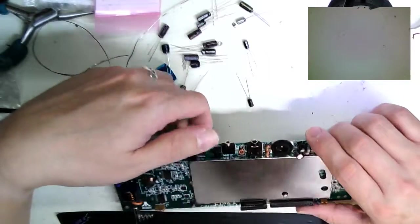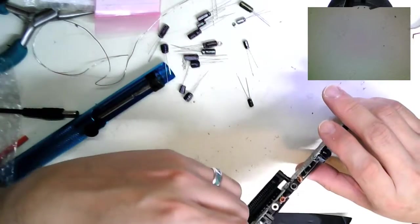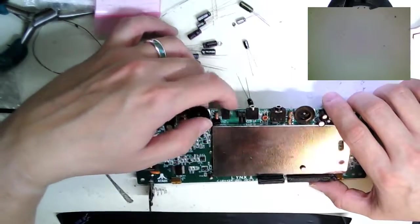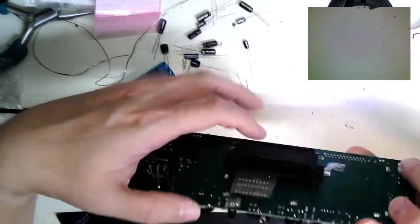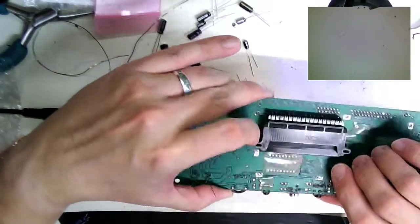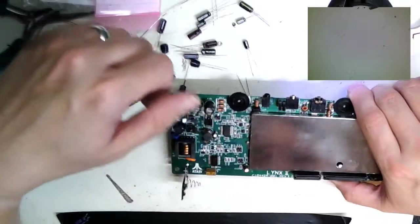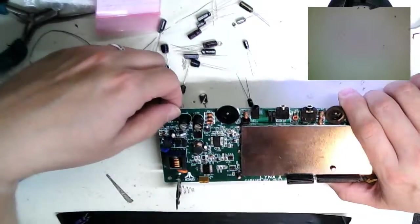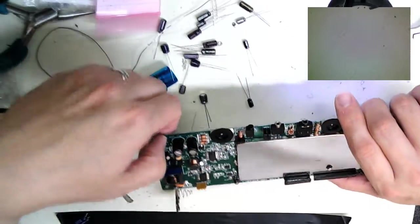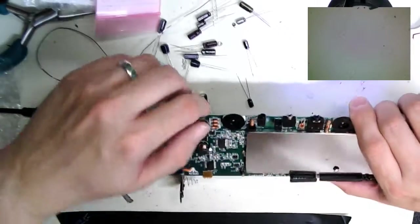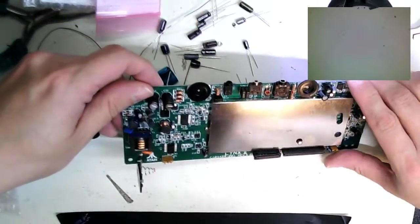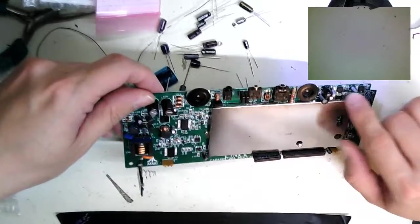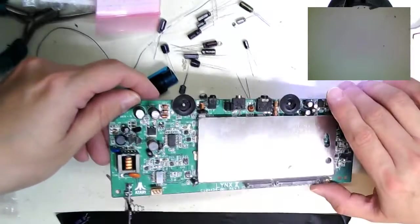What I will do eventually is when I get to some of the surface mount items, like the voltage regulator and a couple of transistors that all need to be replaced, I'll show you how to do that. But for now, I'm just going through the straightforward process of replacing all the capacitors on the board.